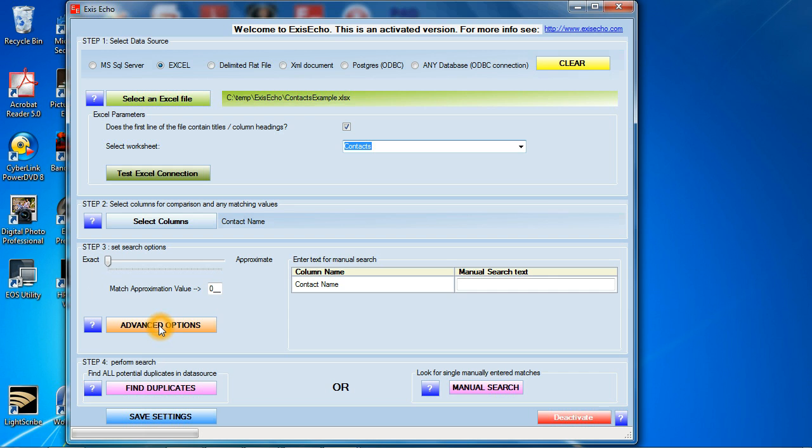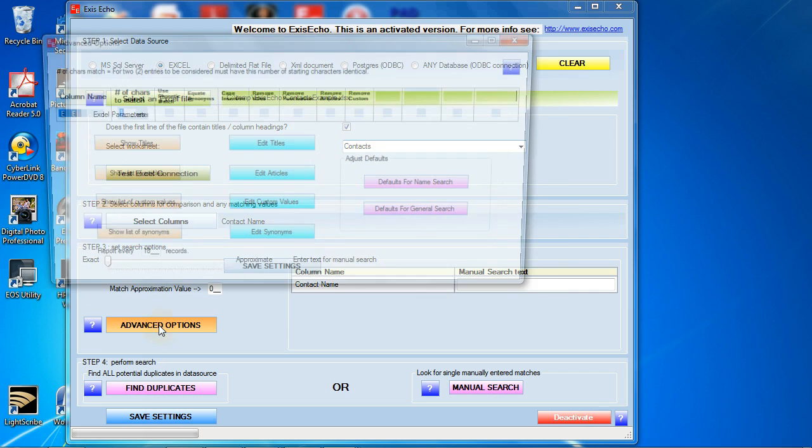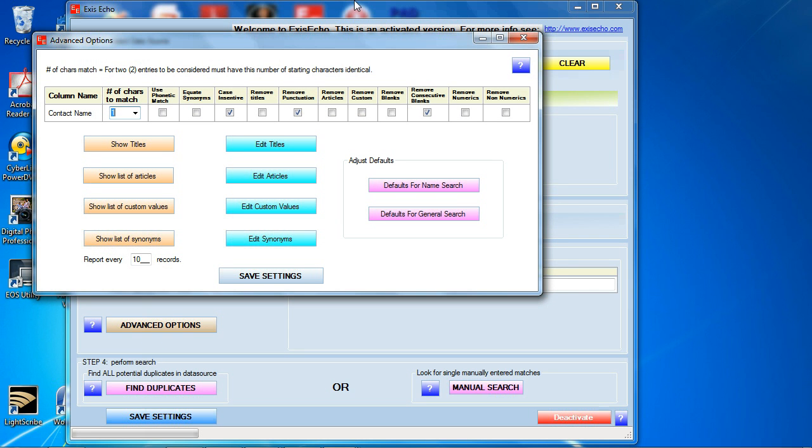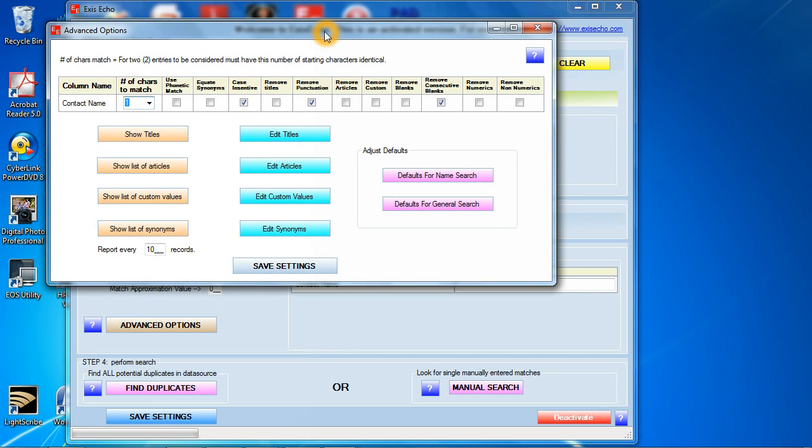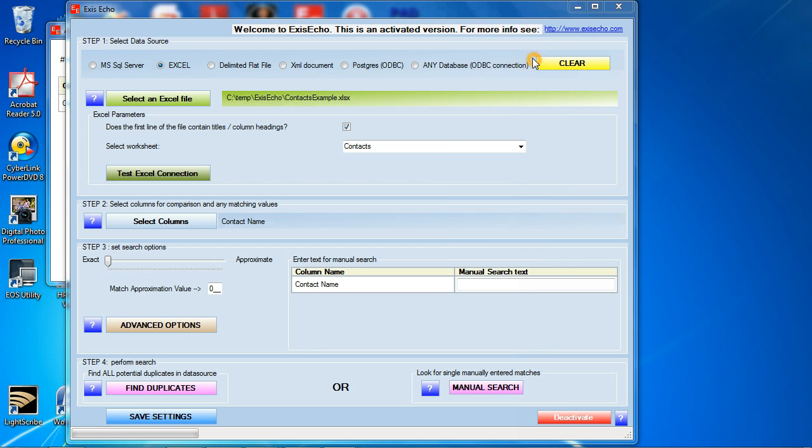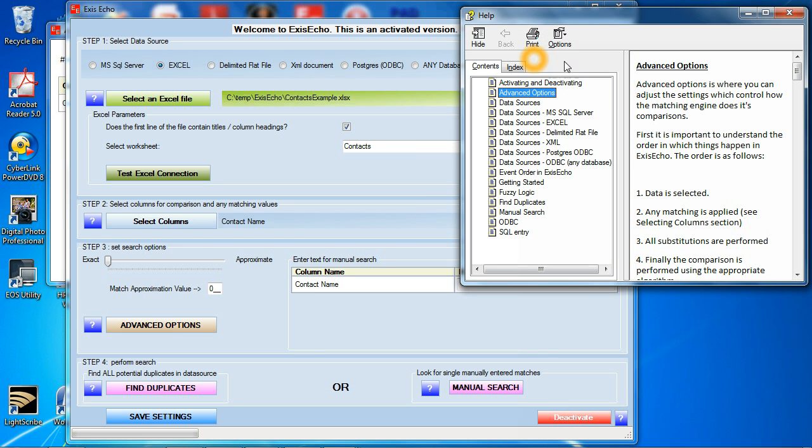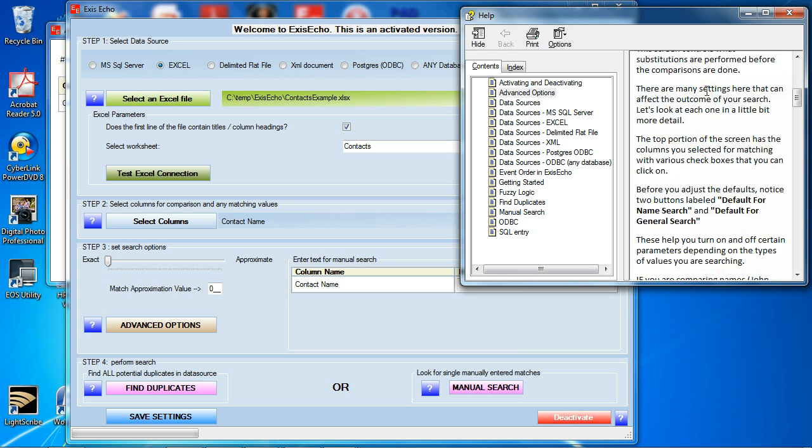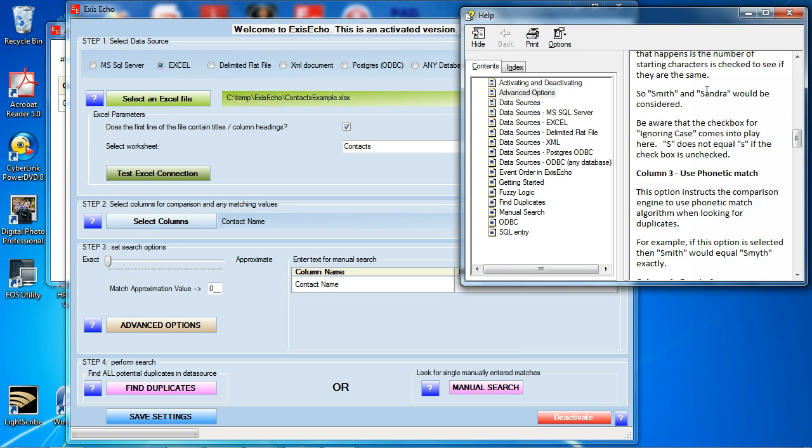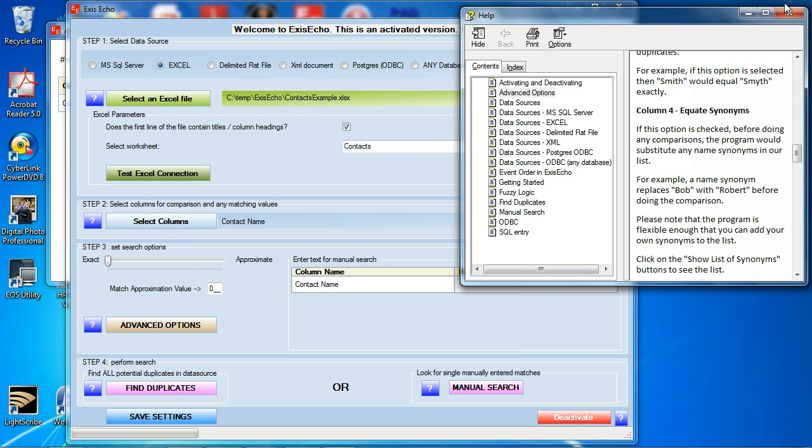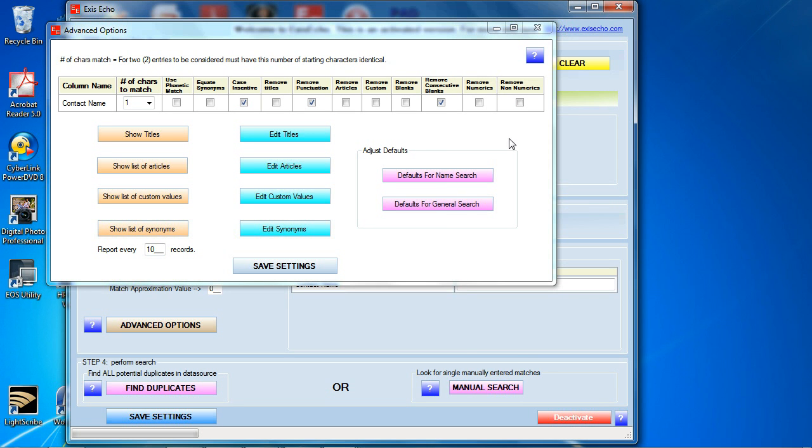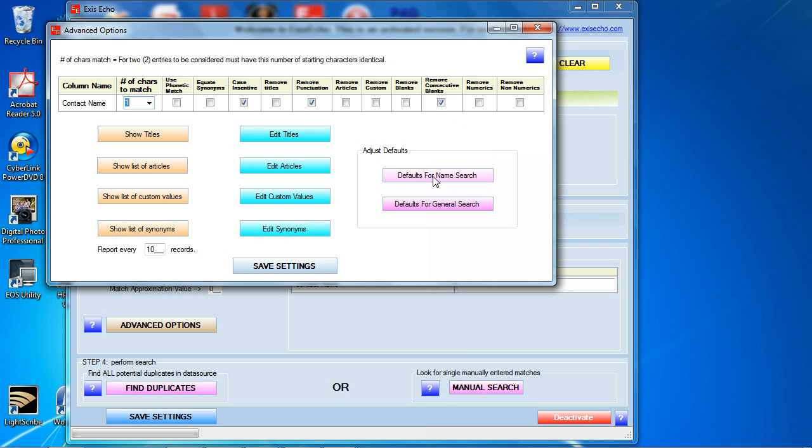There's an advanced option button. Click on that. There's a whole bunch of settings in here and it is not within the scope of this short video for me to show you every option. Suffice it to say two things. There is contextual help available if you click on the question mark here. There's a long description of every option that is available here.